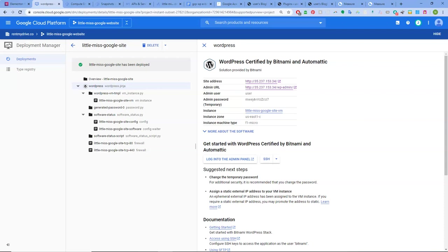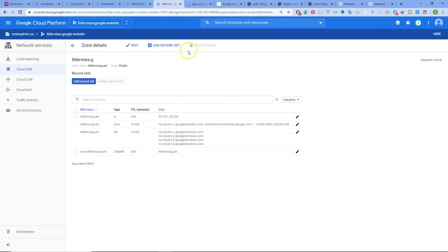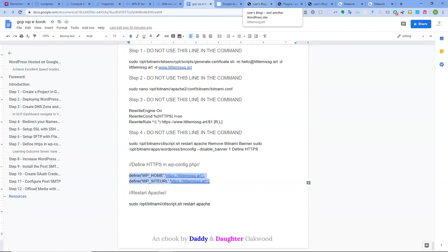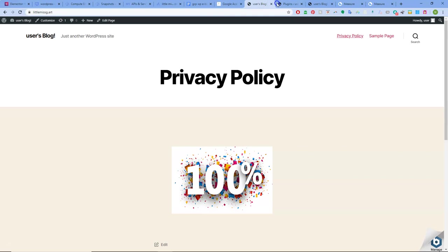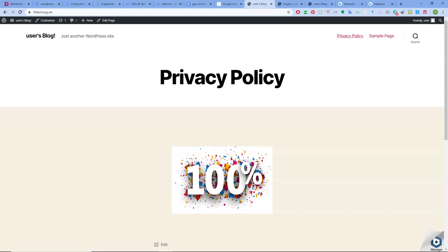So this is basically Google Compute Engine where my WordPress is. This is my virtual machine, this is a snapshot where you create a backup. These are apps and services that are running, Compute Engine, things like that. DNS zone that we set up and this is an e-book.